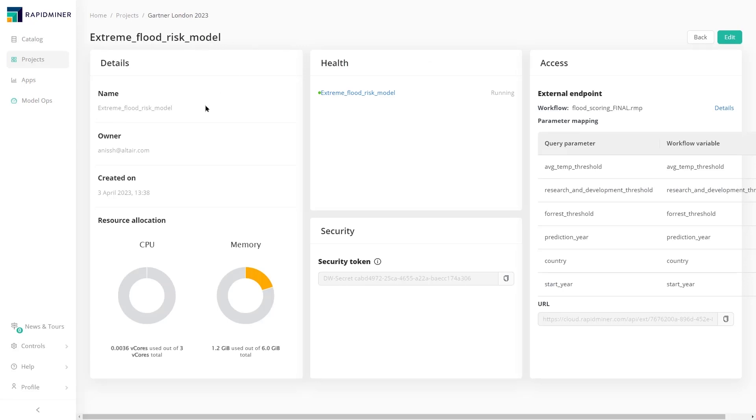The component provides metadata on the deployment such as owner, resource consumption, health status, and the input parameters required for the model.